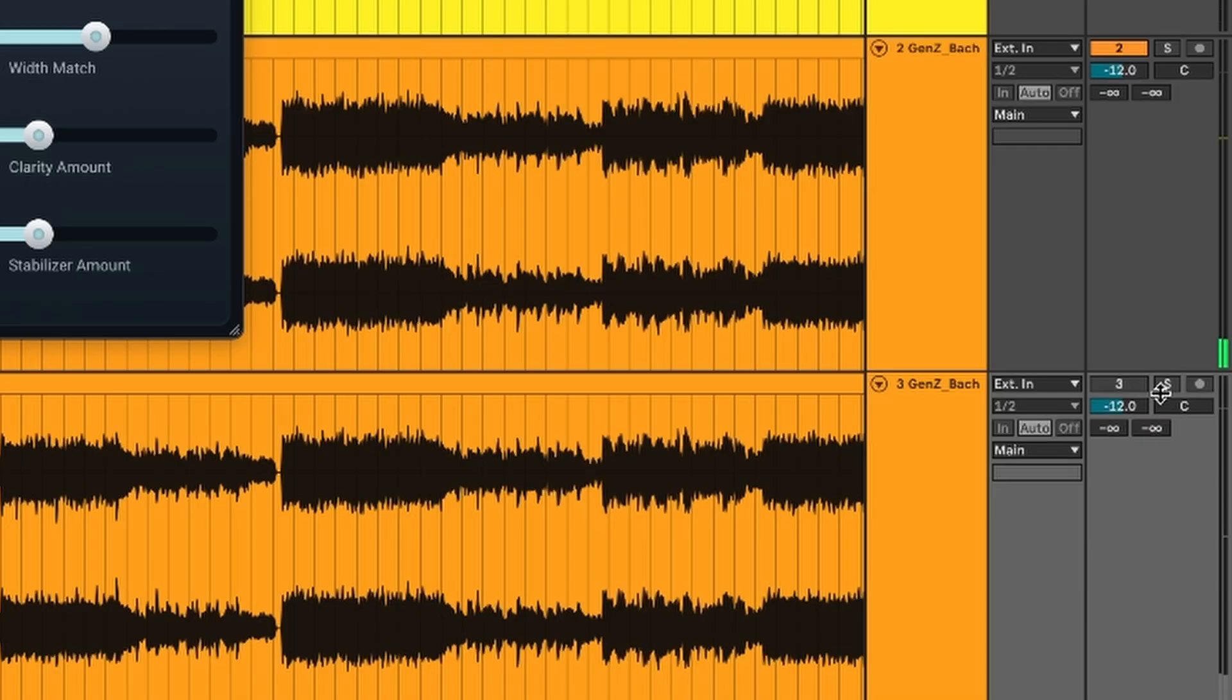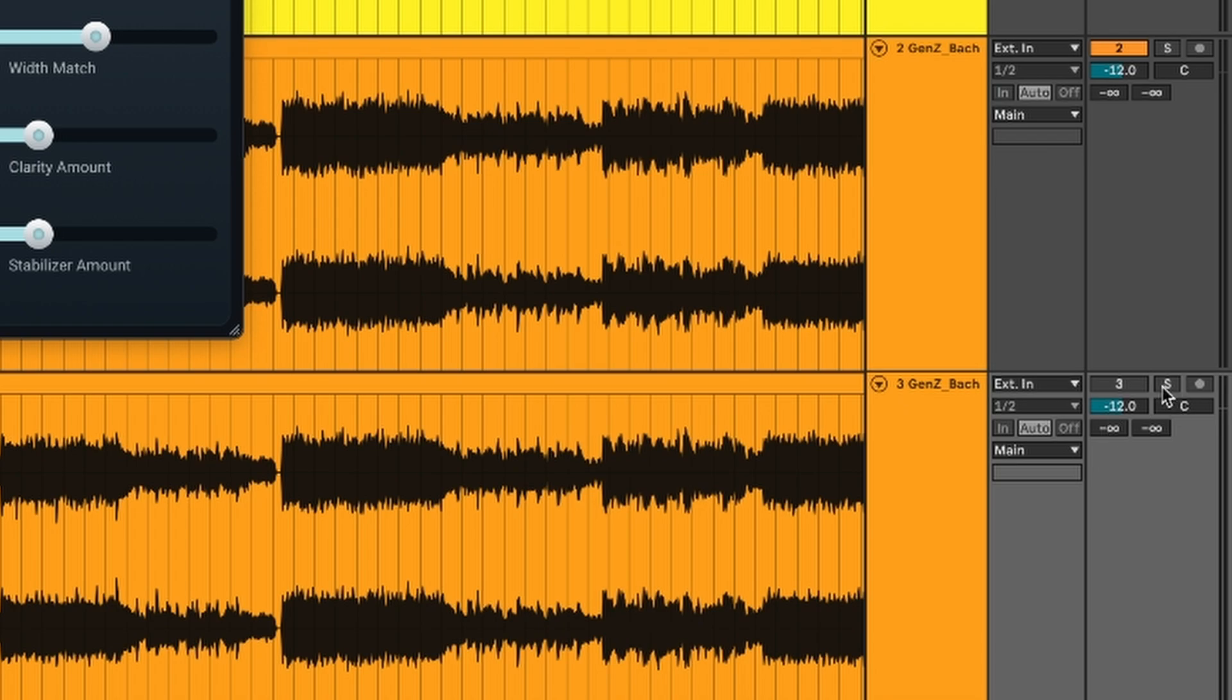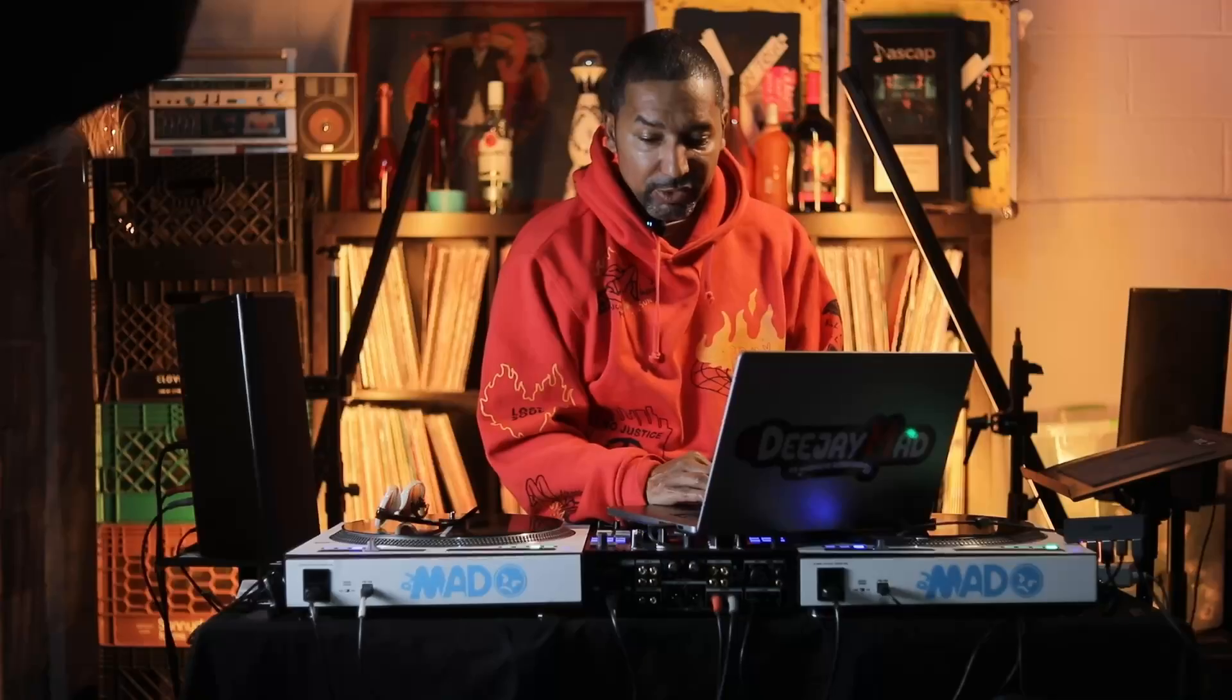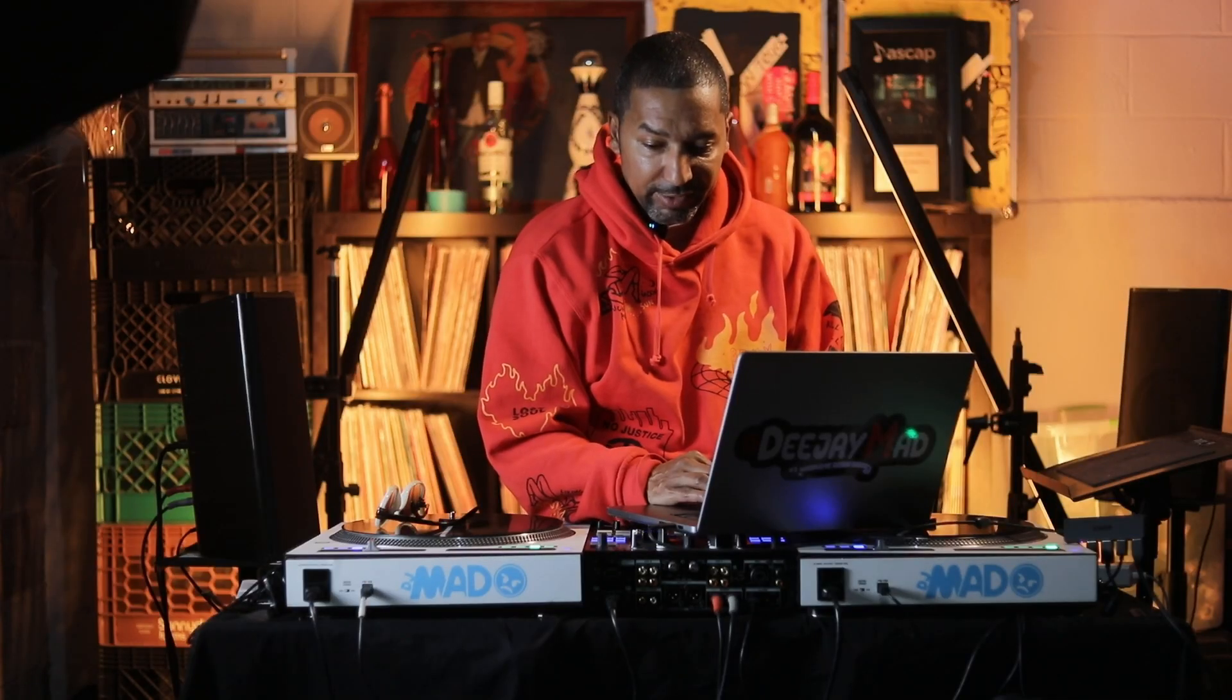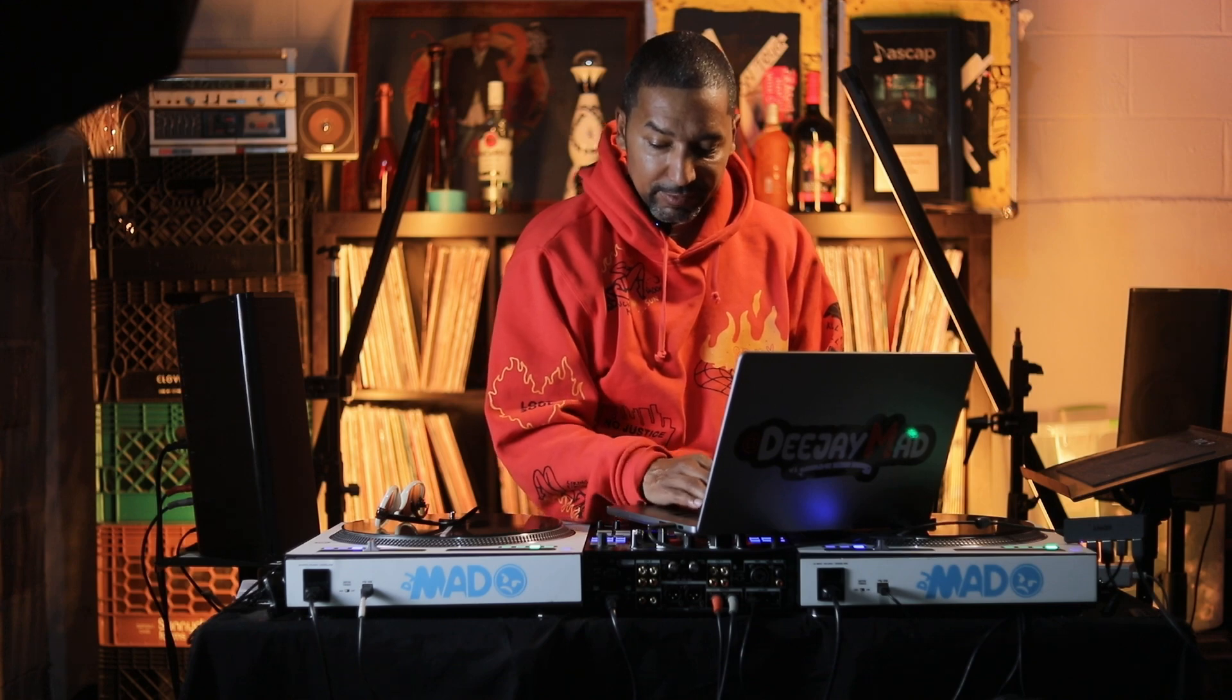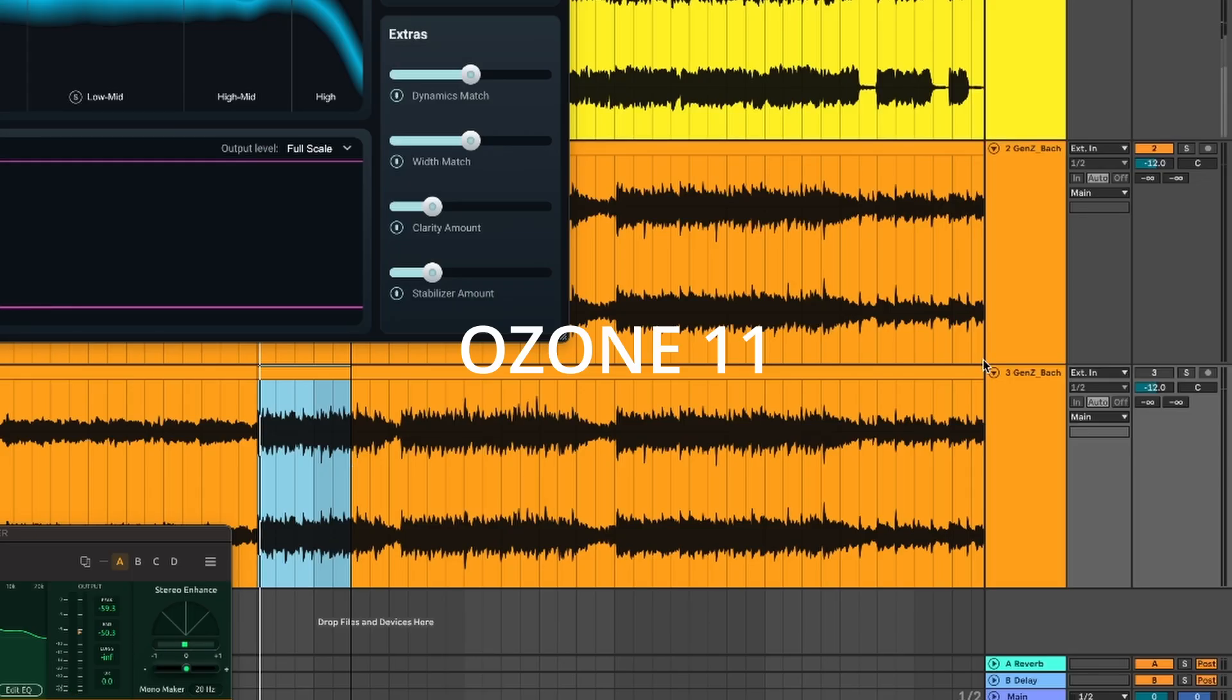So we're going to go back and forth. You're going to see it right here on the right-hand side that I'm going to go from the Ozone to the Master Match. So here you go. I'm just going to loop it so that way you guys can hear the exact same part.